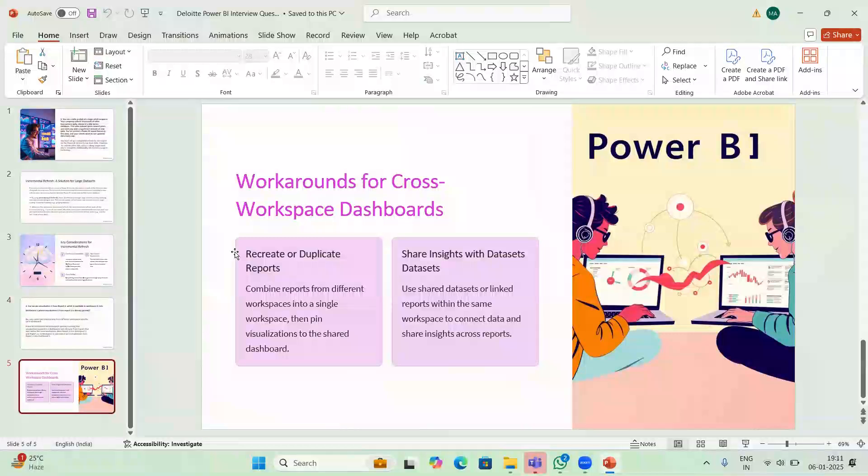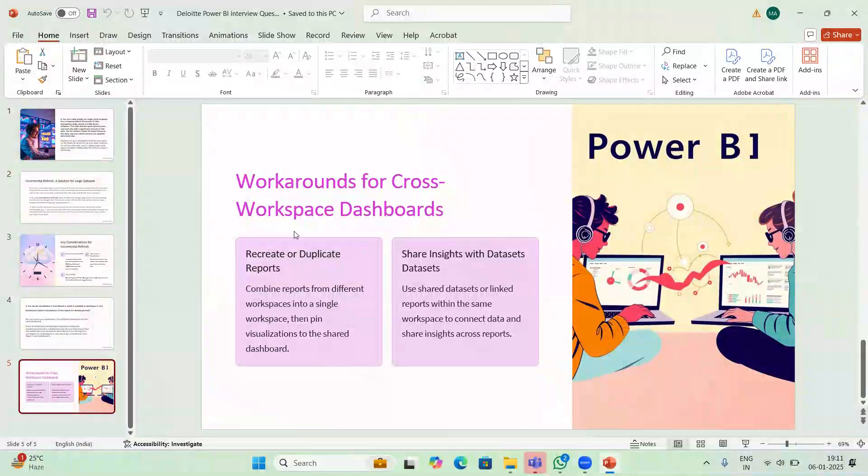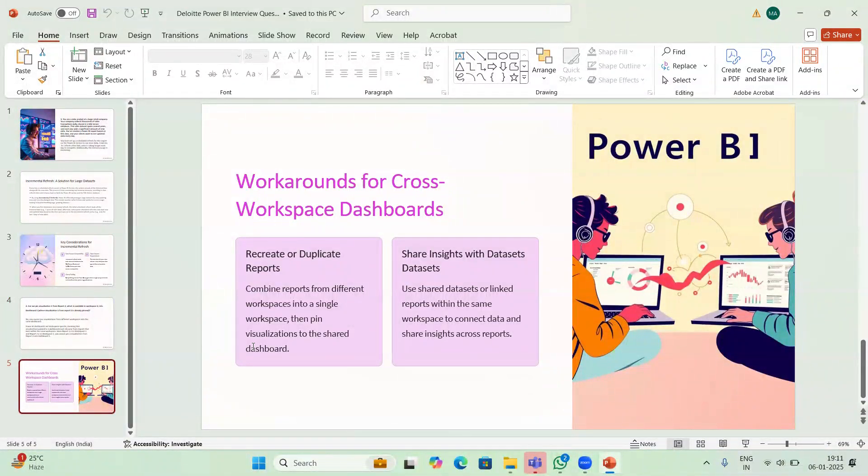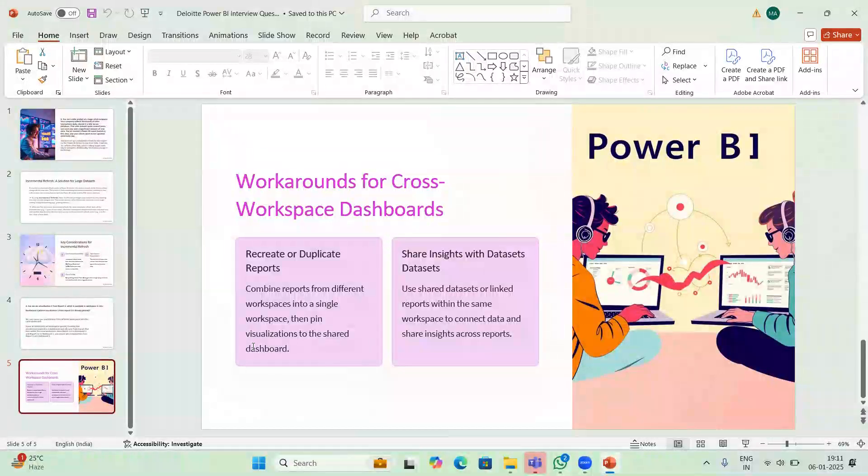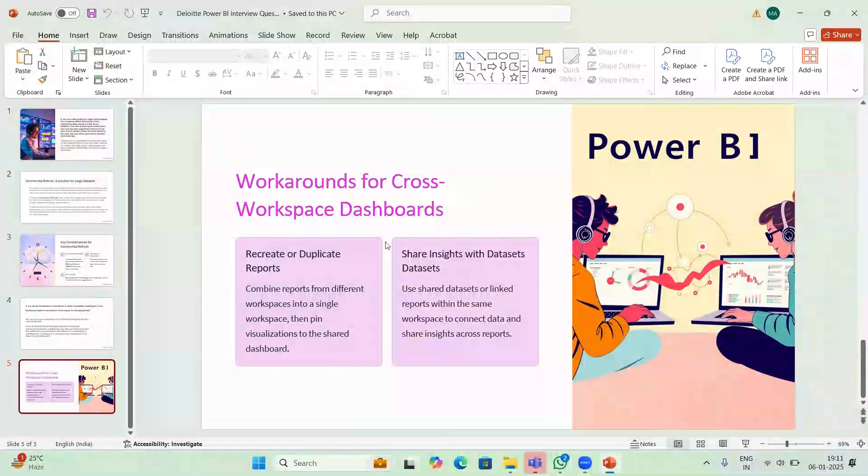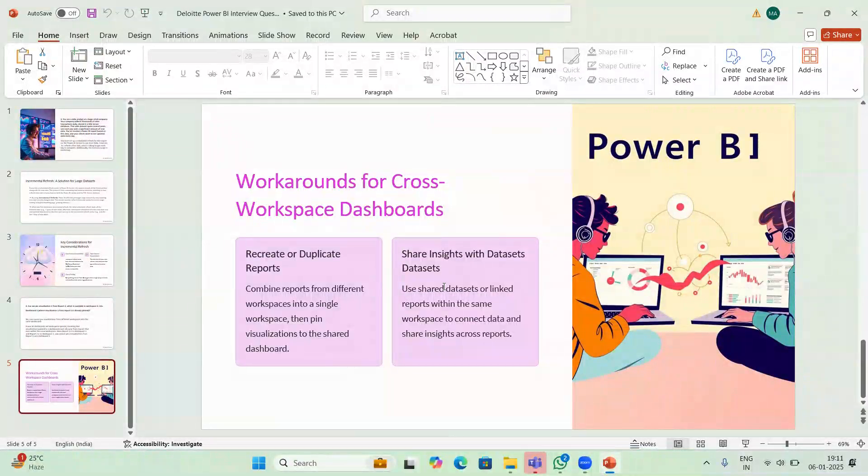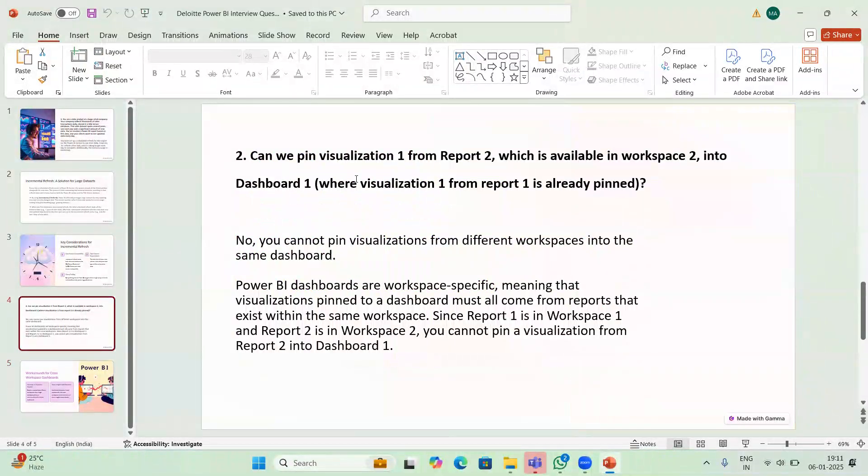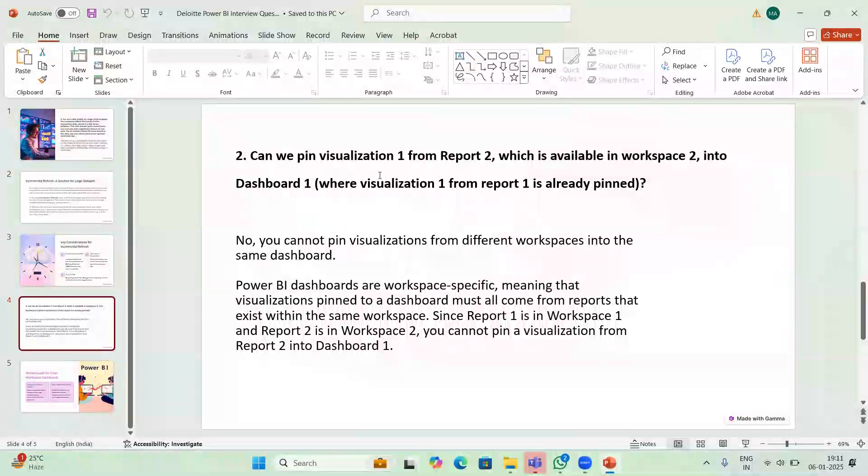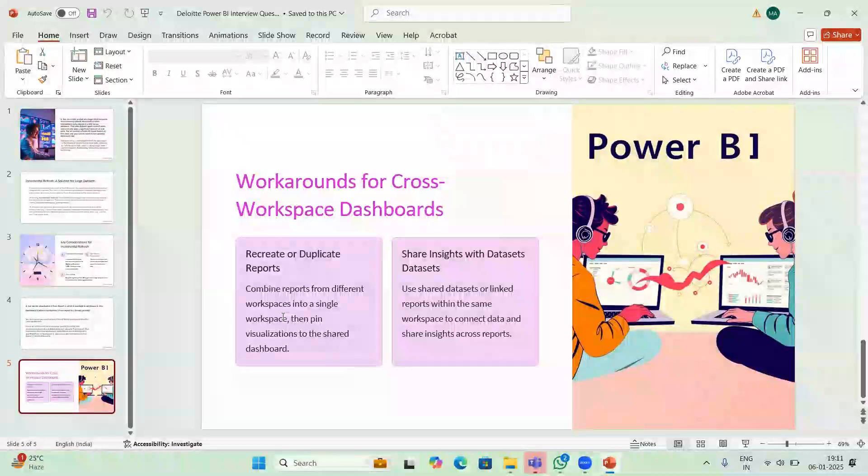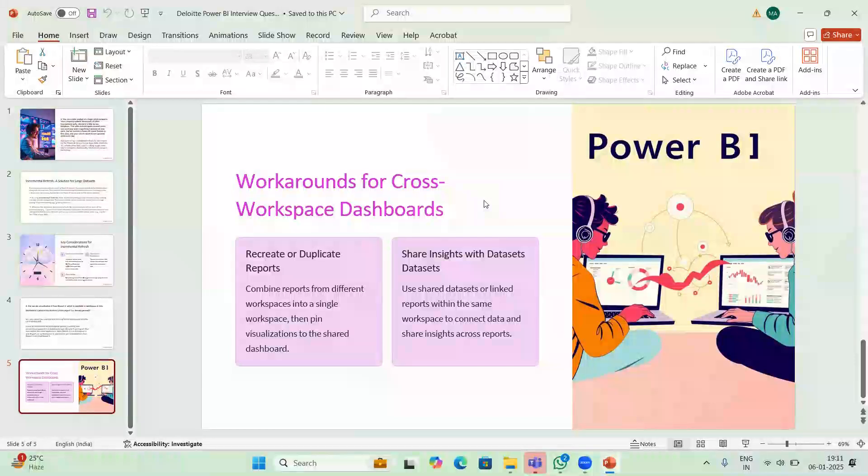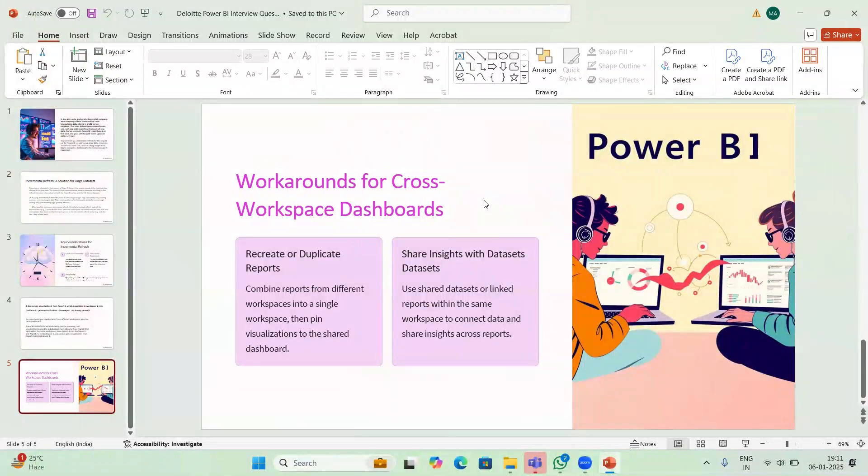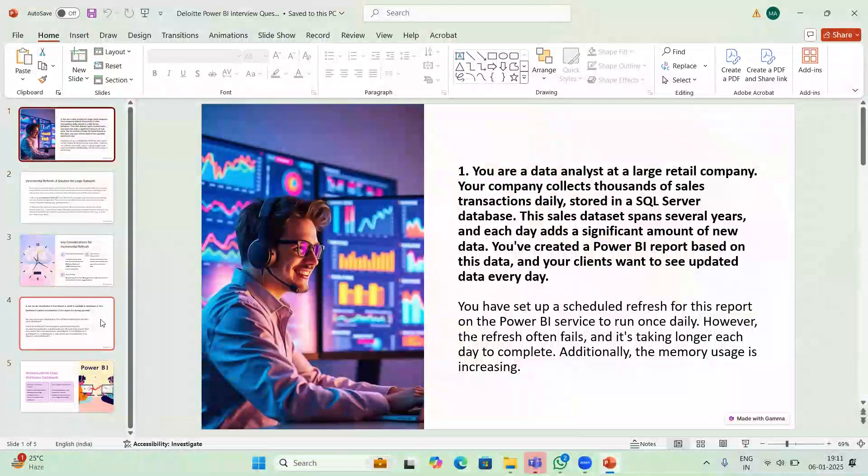What is the workaround for this situation? You can recreate or duplicate reports. You can combine the reports from different workspaces into a single workspace and then pin visualizations. Another option is to use shared datasets. If you want to learn more such scenario questions, please like and subscribe the channel.